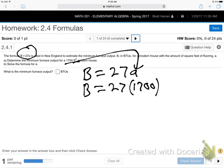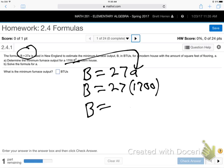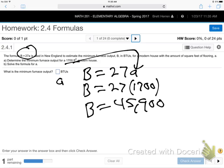Whenever we plug into a formula, we put parentheses around the number we're plugging in. So plug that 1700 in — use your calculator. 27 times 1700 is 45,900. So that's part A. Everybody good with that? That's just a plug-in.